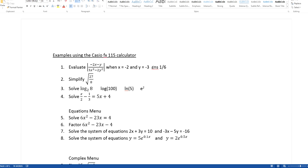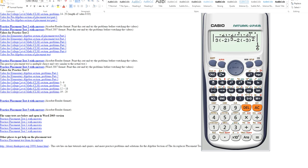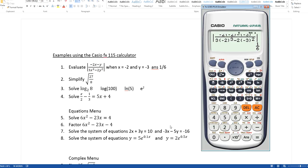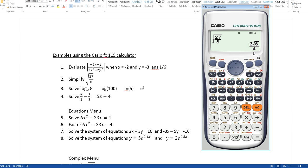The next problem says to simplify this square root. The square root key is right here. So I hit square root, and now it's a fraction, so hit the fraction key and put in your numerator and denominator: 27, arrow down, 8. Hit equals and you get 3 times the square root of 6 over 4 — that's the exact answer. If you want to switch it to a decimal, hit this button right here and it will switch it to a decimal.